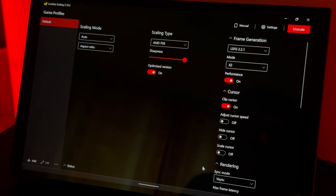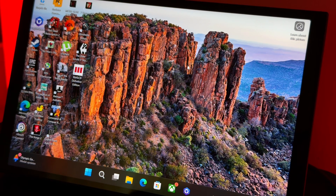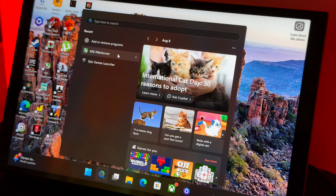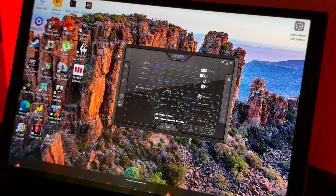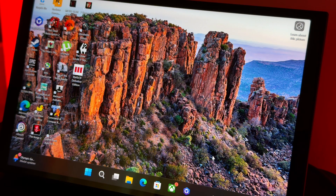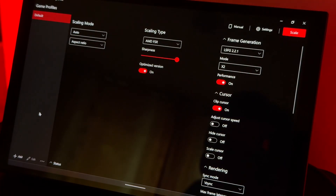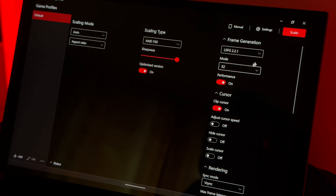Let me walk you through the process from the beginning. First, turn on MSI Afterburner — I already have it on. Next, go into Lossless Scaling and apply those settings you can see on screen.